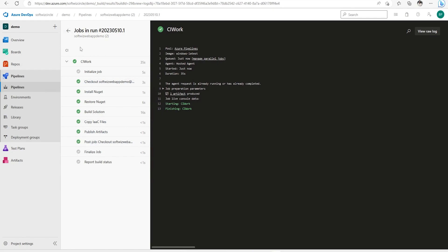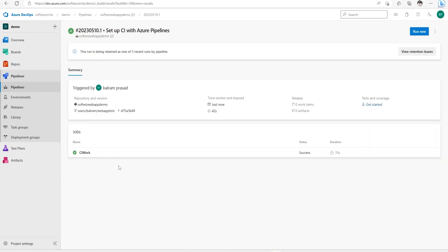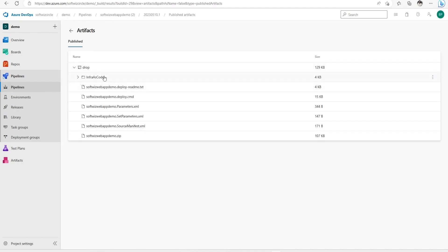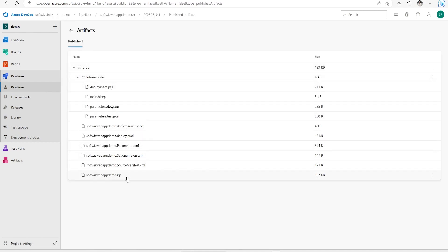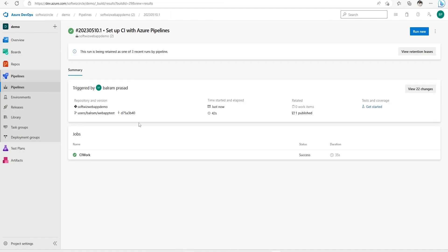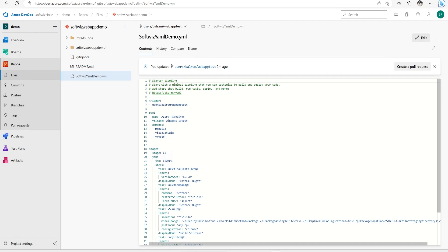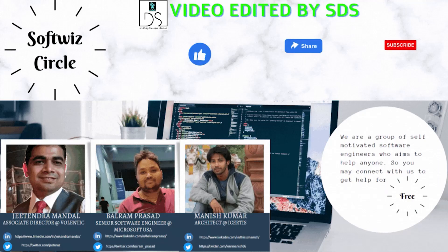All the jobs and tasks have now completed. Going into the publish section, we can see that in the drop folder our infrastructure code and the application artifacts are both coming through. Our build is now complete using YAML. In the next video we are going to update this YAML pipeline with release stages. I hope you will like this series - thank you!